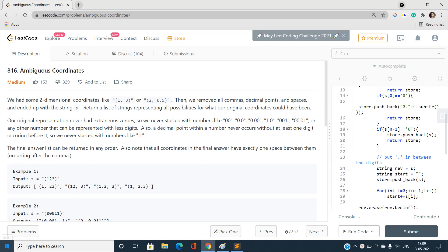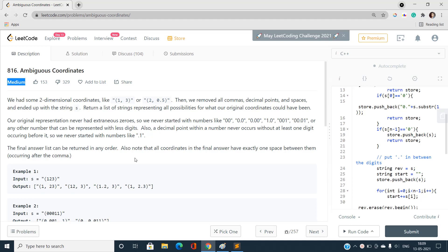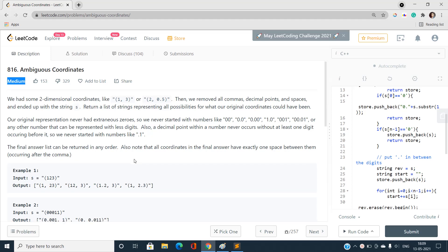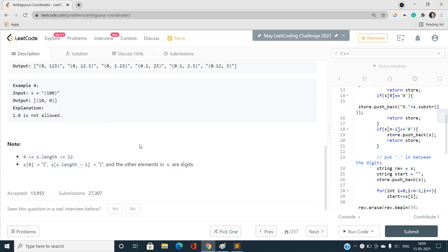Hello everyone, welcome to our channel Code with Sunny. In this video I'm going to talk about the problem Ambiguous Coordinates, index number 816. This is a medium-type problem on LeetCode. Whenever a question related to backtracking or recursive solution comes up, it automatically transfers into the category of medium. If you are familiar with the concepts of backtracking, you can easily solve this problem.